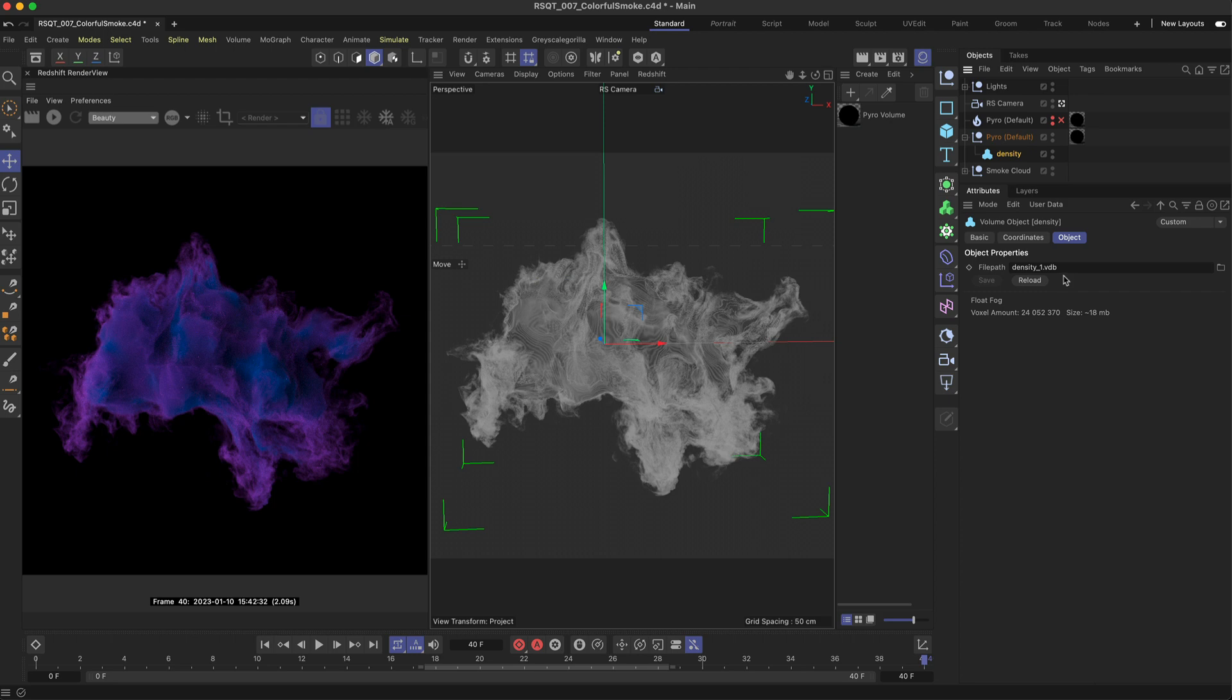There are a few different methods you can use to color Pyro or VDB smoke in Redshift. For this quick tip we'll be using the density channel combined with the Pyro volume material. Let's get started.